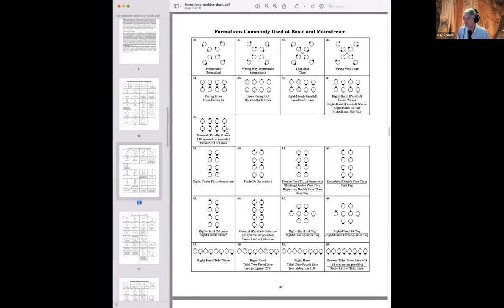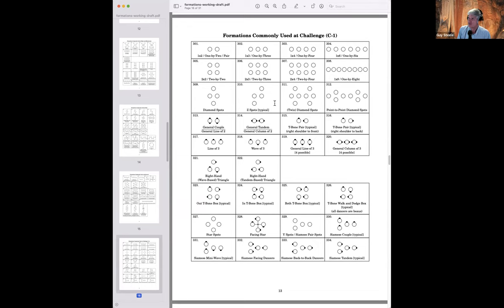At challenge, we become more interested in pure geometries without facing directions — names like two-by-twos, two-by-threes, two-by-fours, Z-spots, twin diamond spots, and triangles appear, where the exact facing direction matters less. There are three more pages at C2 and one at C3A. Perhaps the most important improvement in this version is the index at the end: if you know the name, you can find the diagram.